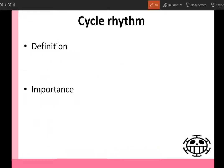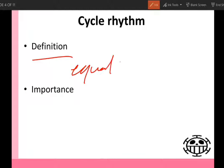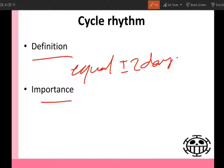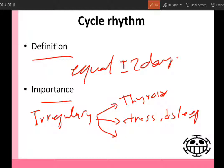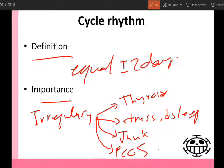The second item we should ask about is cycle rhythm, whether the cycle is regular or irregular. Regular cycles are recurring at equal periods of time, plus or minus two days. It's very important to ask about it because irregularity in the cycle may be due to hormonal disturbance — for example thyroid — may be due to stress or decreased hours of sleeping, may be due to junk food, or may be due to polycystic ovarian syndrome.